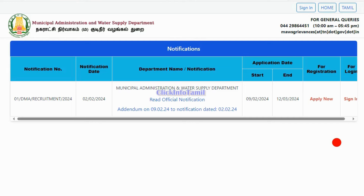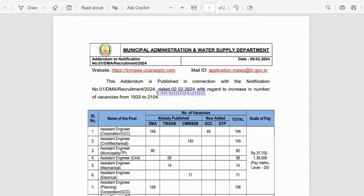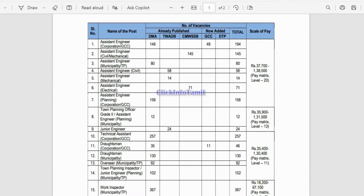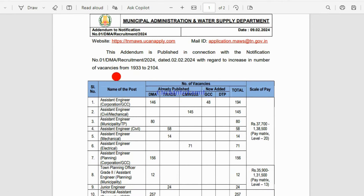Hello friends, this is the Municipal Administration & Water Supply Department of Transportation. It is also a very good job notification. Last week we arrived at the update and now we have a new address you can get online.